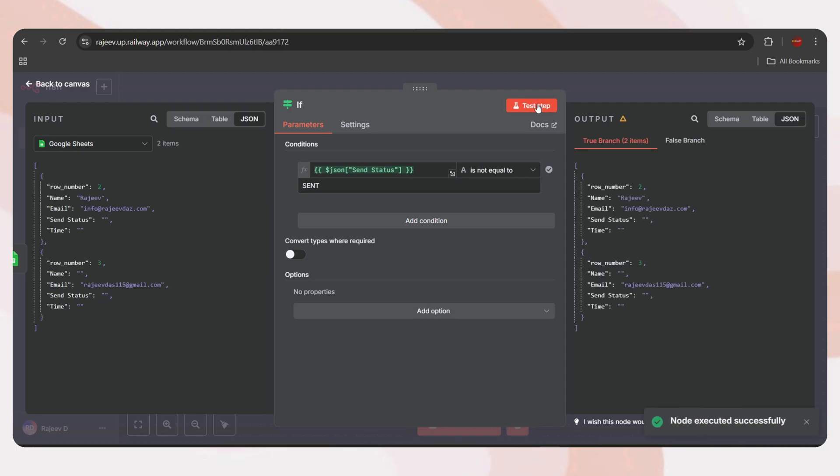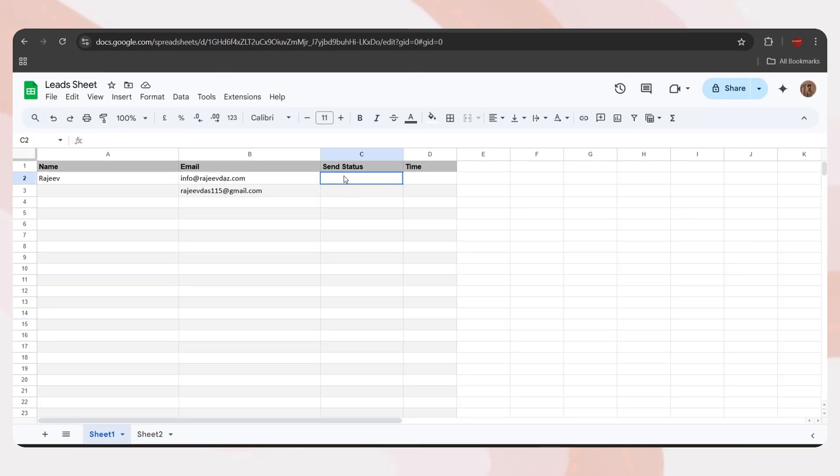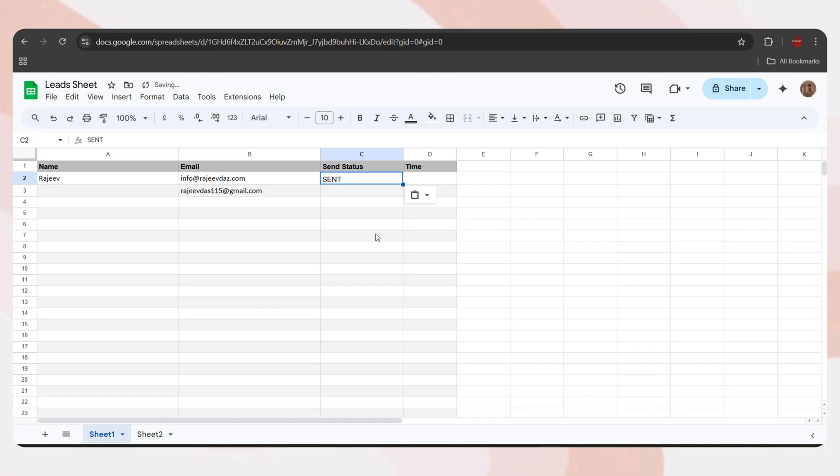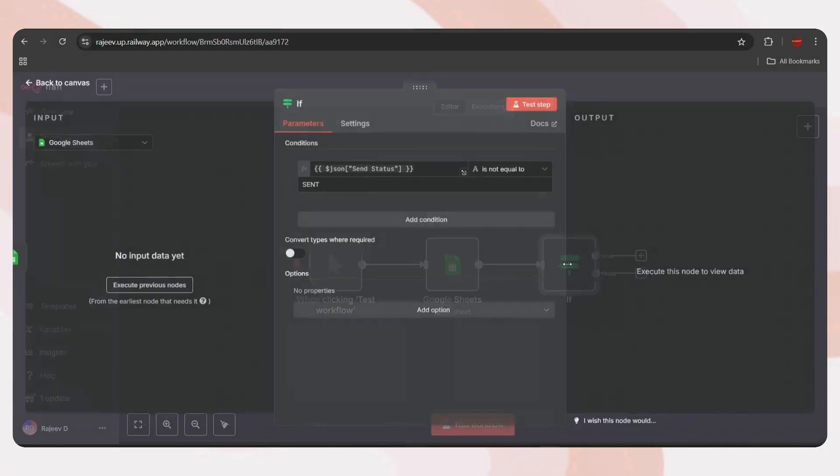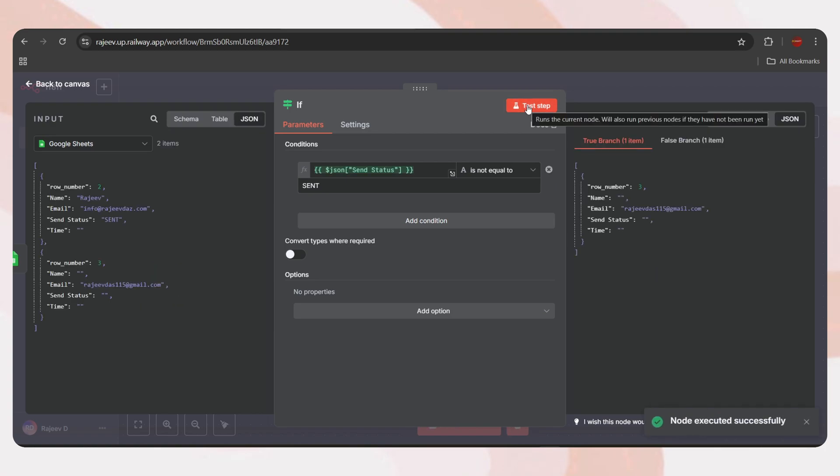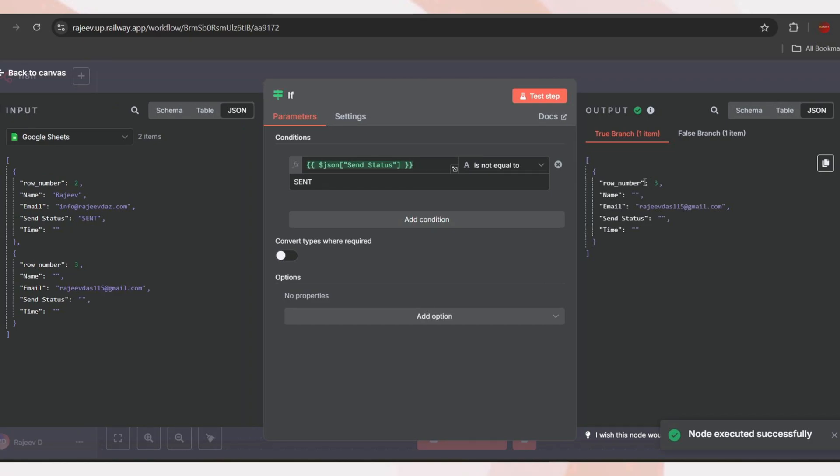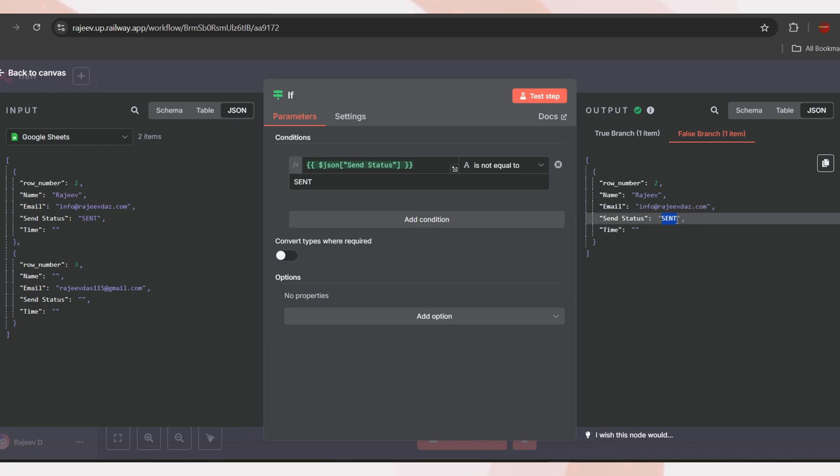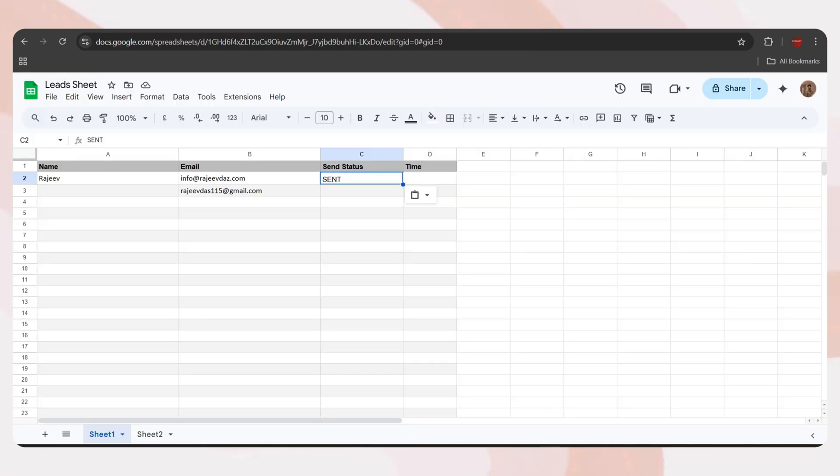Just tap the plus icon, search for if, and select it. In the value one field, drag and drop the send status field from the previous node. Next, change the condition type to string and select is not equal to. In the value to field, type or paste sent. This logic will filter out the leads whose send status is not equal to sent, meaning it will include those that failed or were never executed.